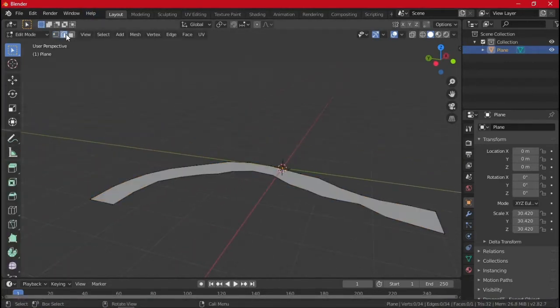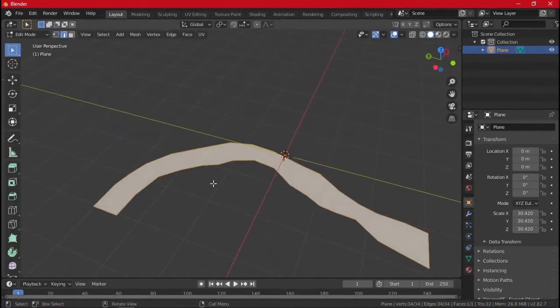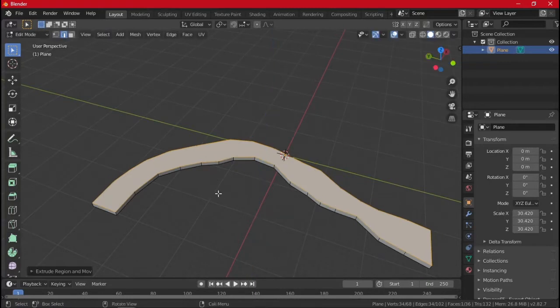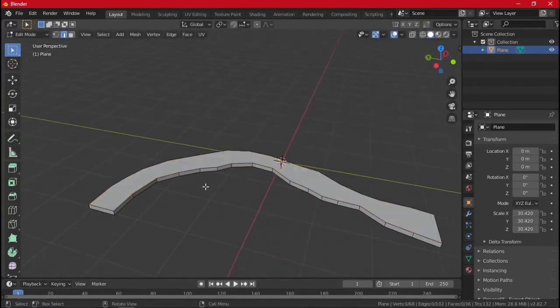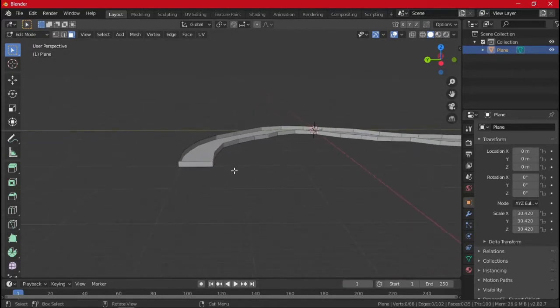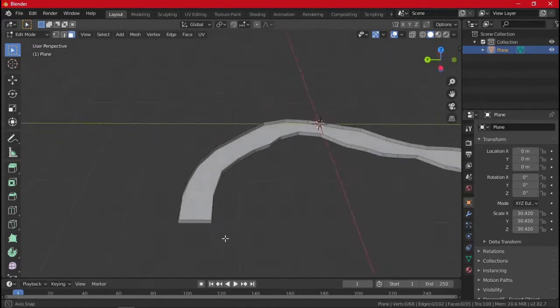And we'll add some edges to this, so we'll select all of it, add a little bit of edge, delete the top. So now we have that.